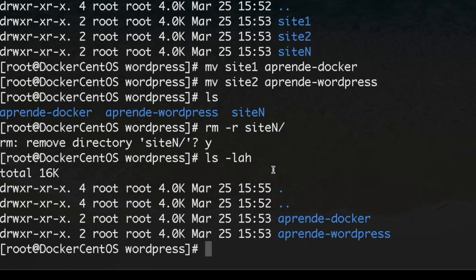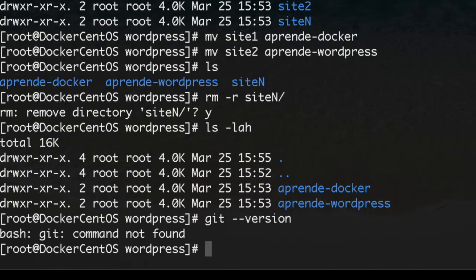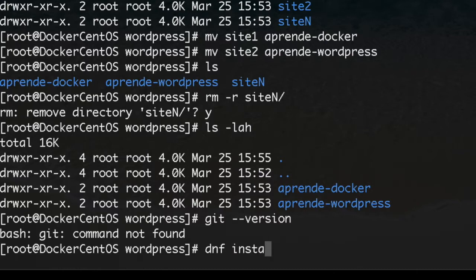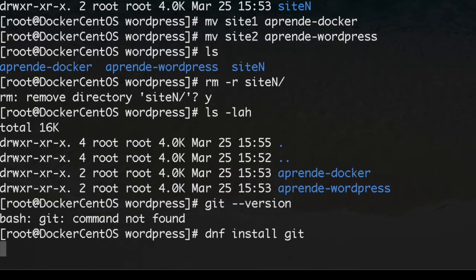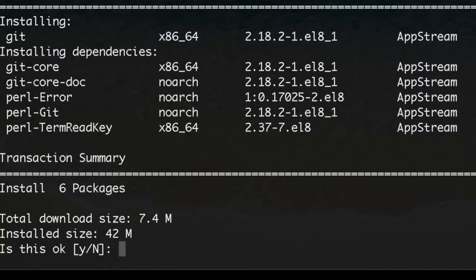Let's start installing Git because we're going to need it. Git version shows Git is not installed, so we ask DNF to install it.